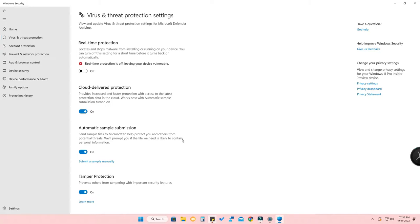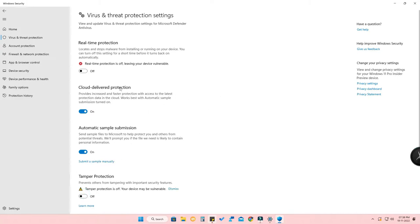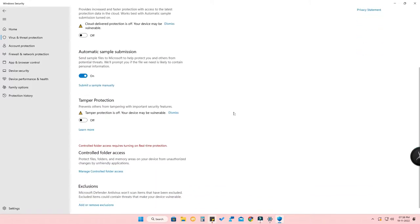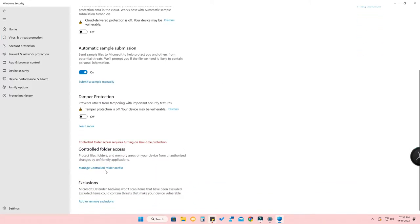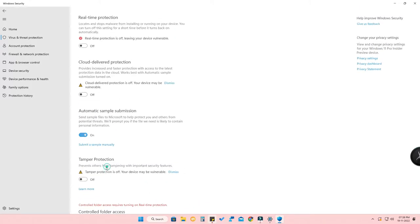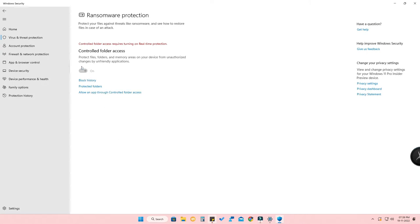If you are installing any third-party application, you also want to turn off most of the settings like Tamper Protection, Cloud-Delivered Protection, and also Controlled Folder Access. You need to turn off these options so that you can install any third-party application.